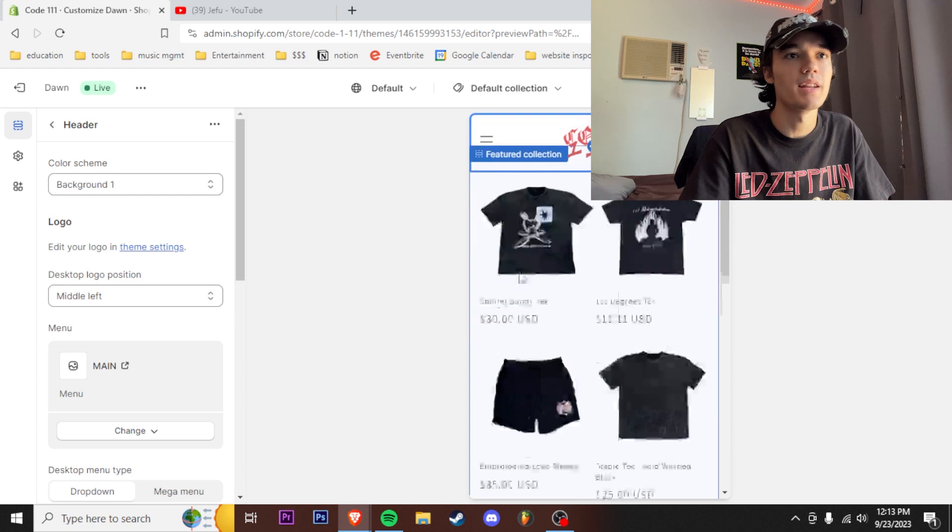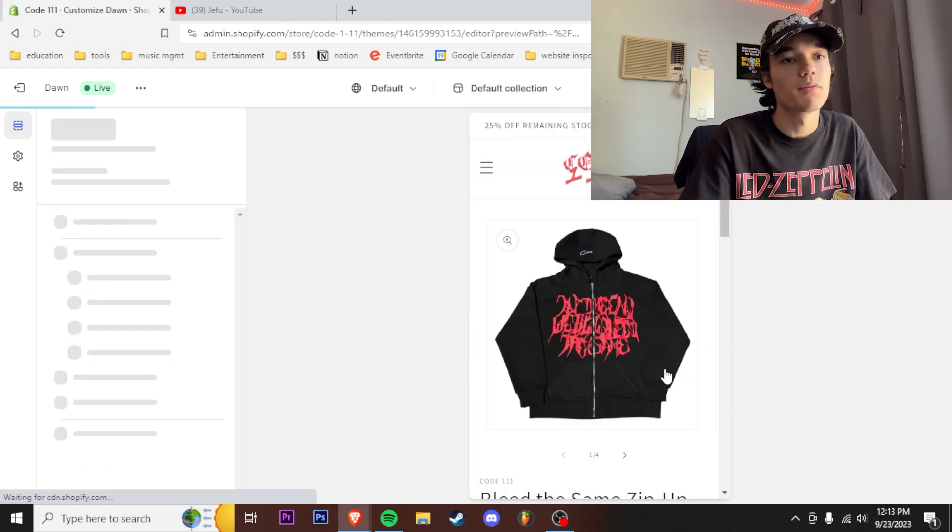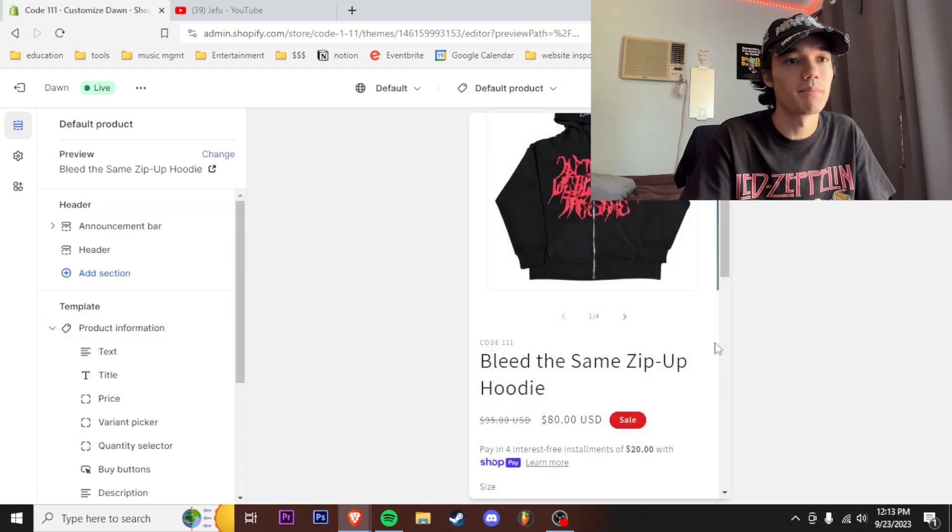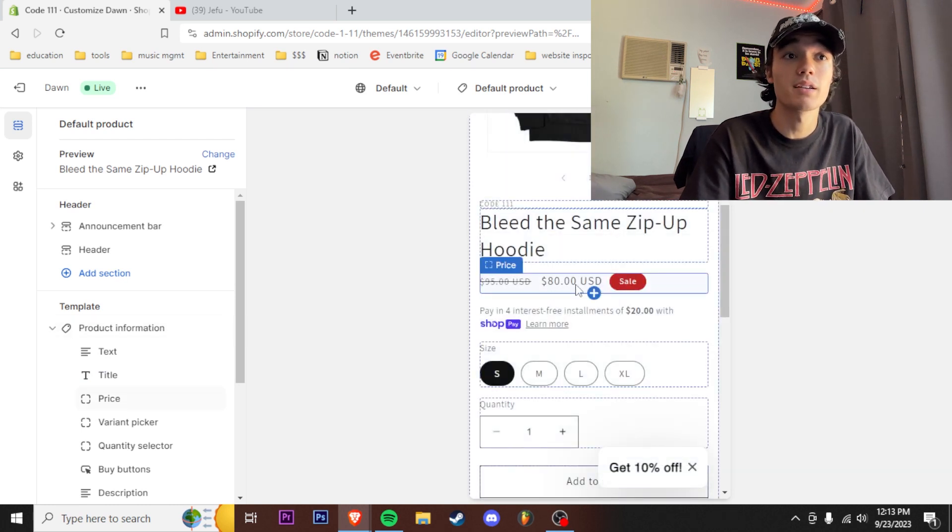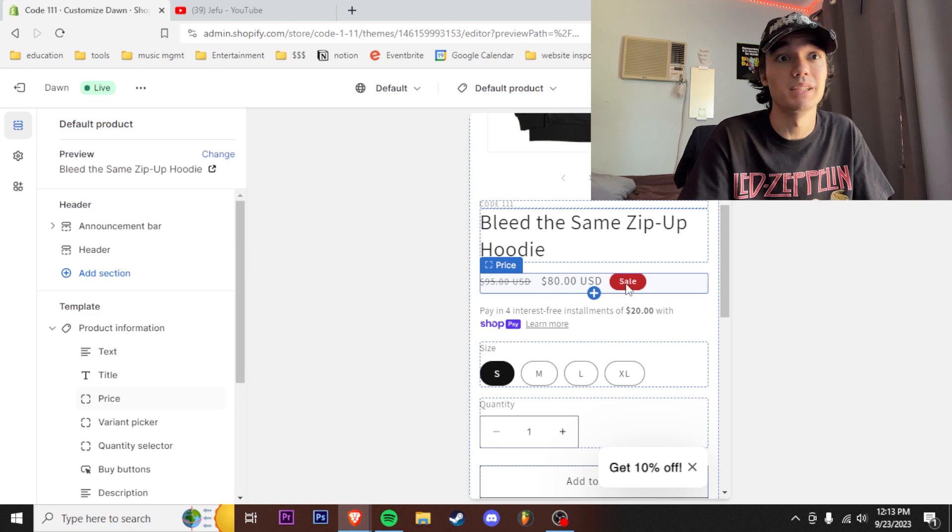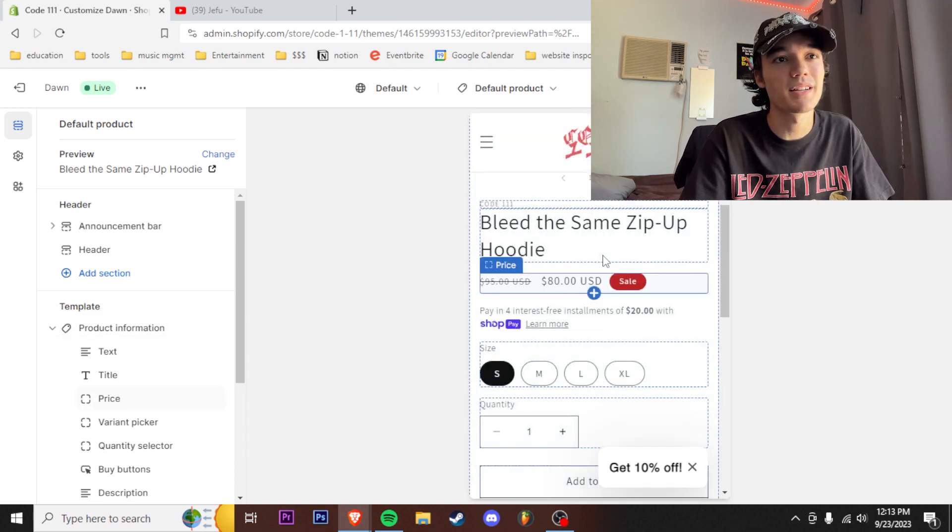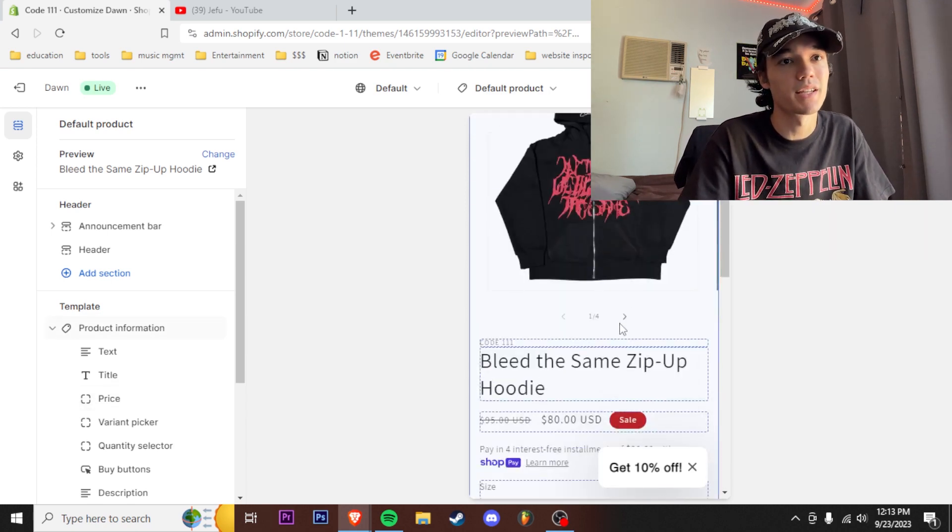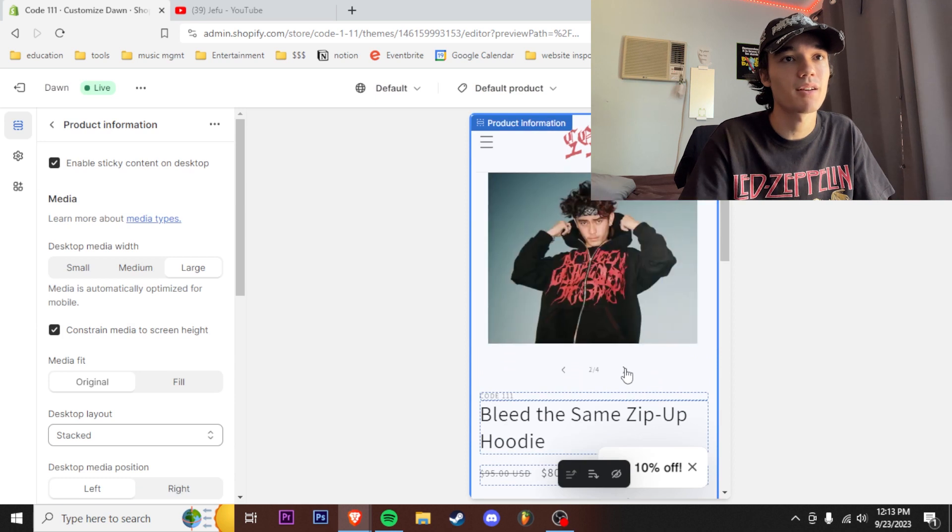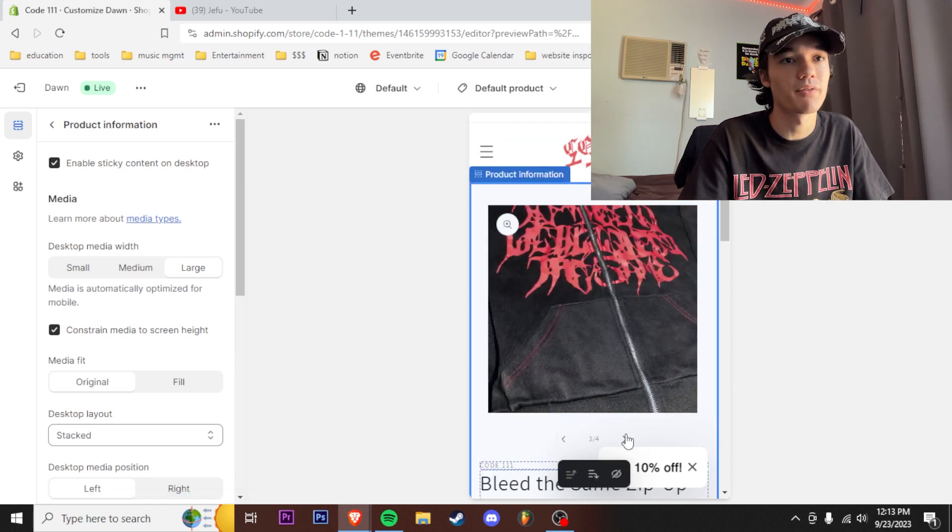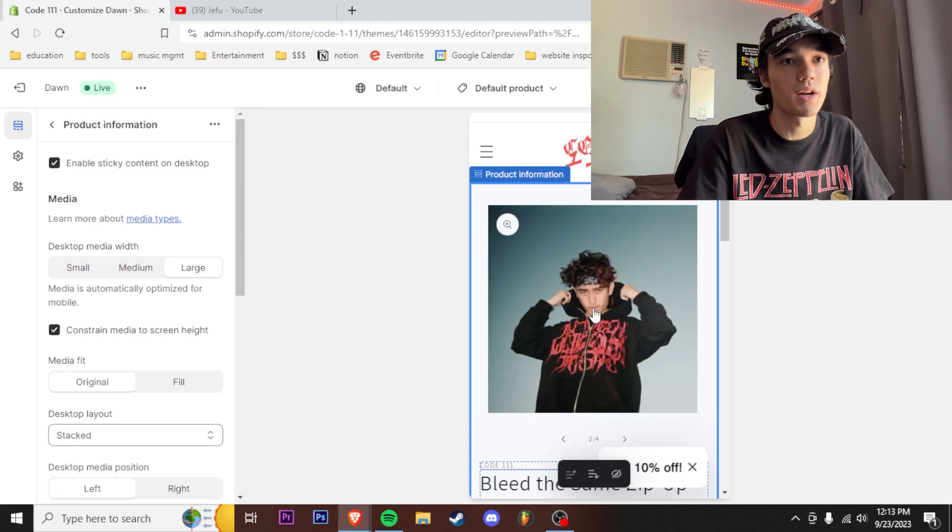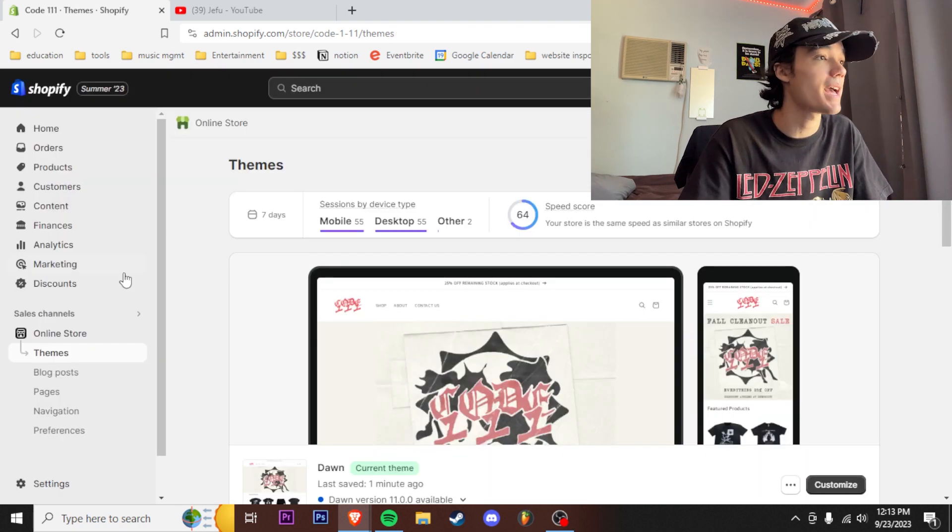Next thing you're gonna want to do is add product photography. For example I have this one right here, this is my bleed the same zip up hoodie, it is 25% off right now. So hey it's not really $80, it's really $60, lowest price you're gonna get it all year. If you're interested go check that out. But yeah you see right here, look at this nice clean product photography with some model shots too, showing the different details of the product as well as it on body.